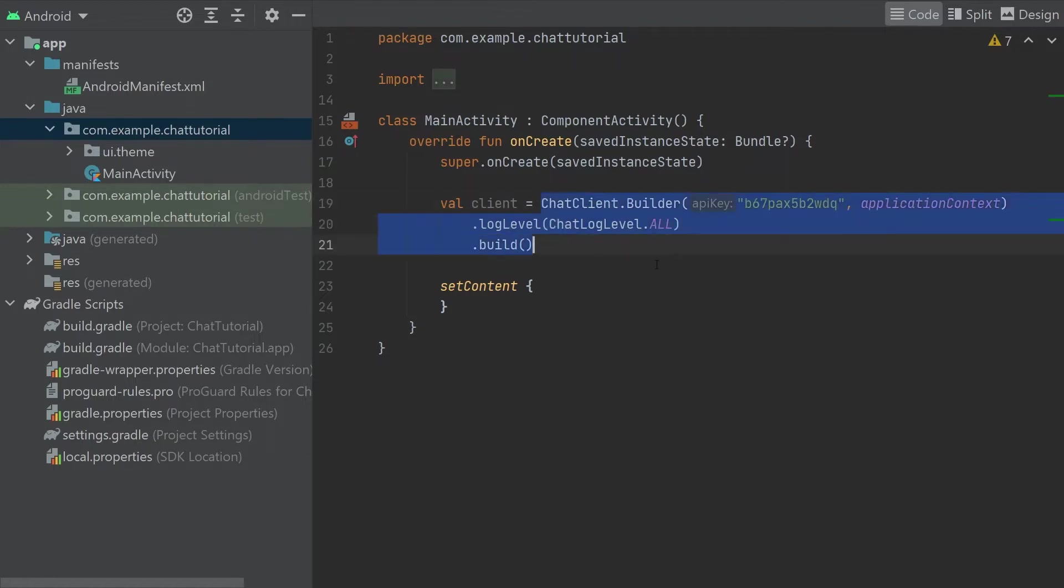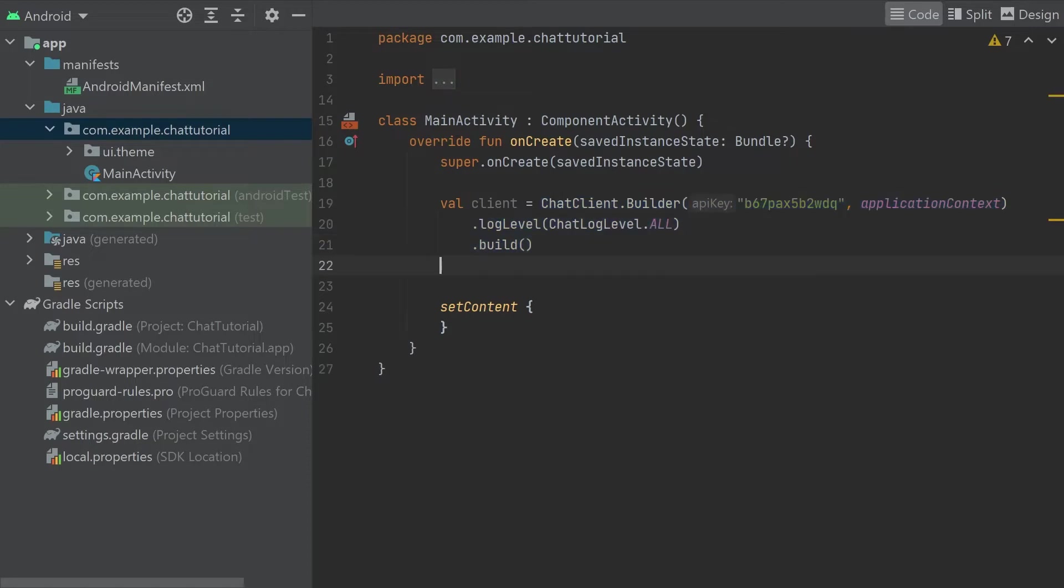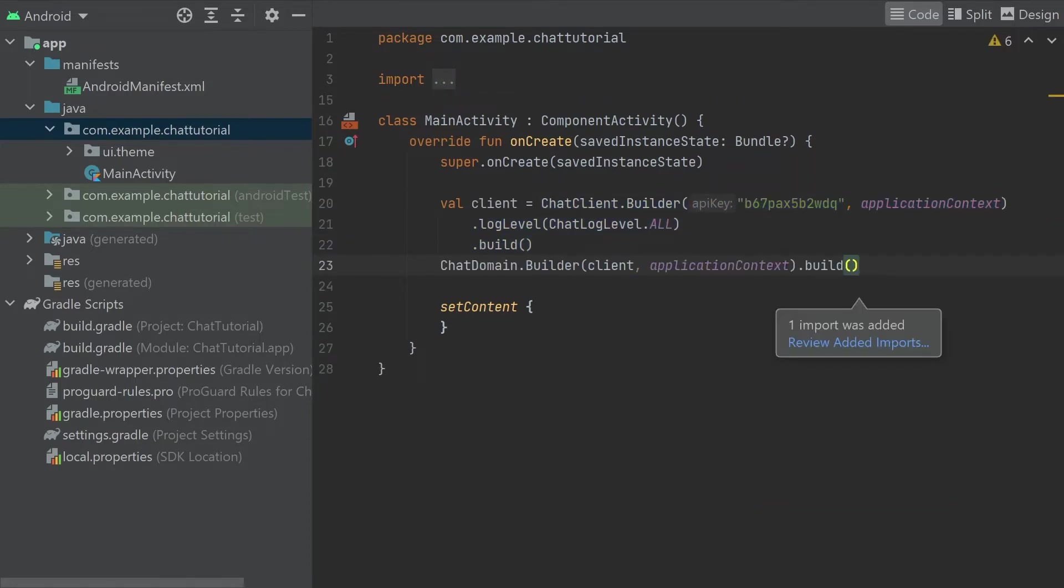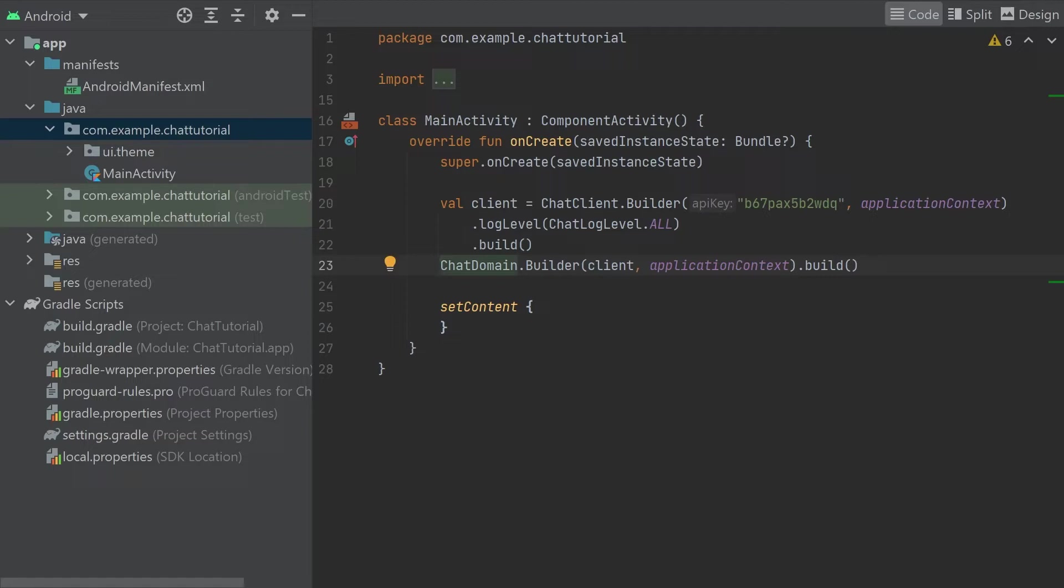This chat client instance gives you access to the stream API to make calls and listen to real-time events. You can call these directly yourself to perform actions in the SDK, and our other higher-level libraries also depend on it to perform network operations. Next we'll initialize the offline support layer. The class to initialize here is called chat domain. This provides offline support, caching data in a local database, retrying failed requests automatically, and so on. It builds on top of chat client, which is why we're passing in client as the parameter to the builder.